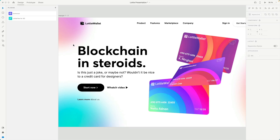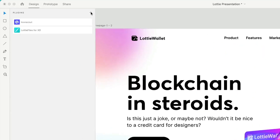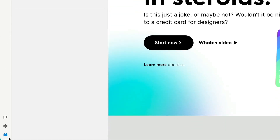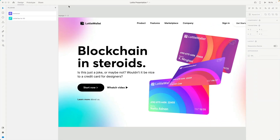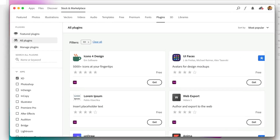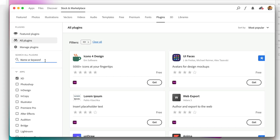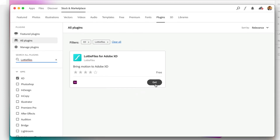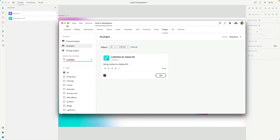The first thing you need to do is to have the LottieFiles plugin. To do so, you need to click the plus icon and make sure that you are in the Plugins tab. Over here you will see a new window open, and you can search for Lottie Files. Since I already installed it, you can click Get and you will have it.